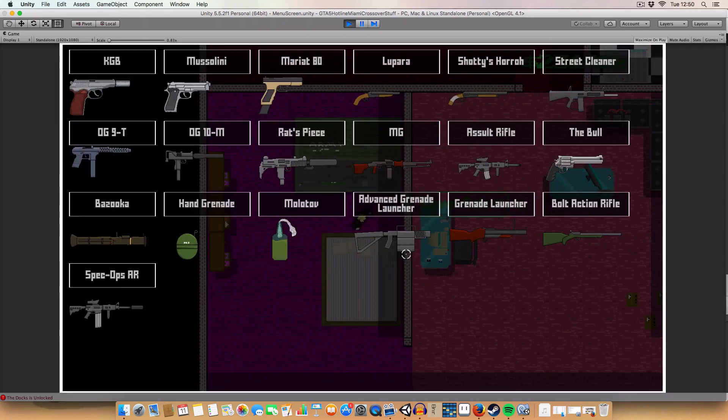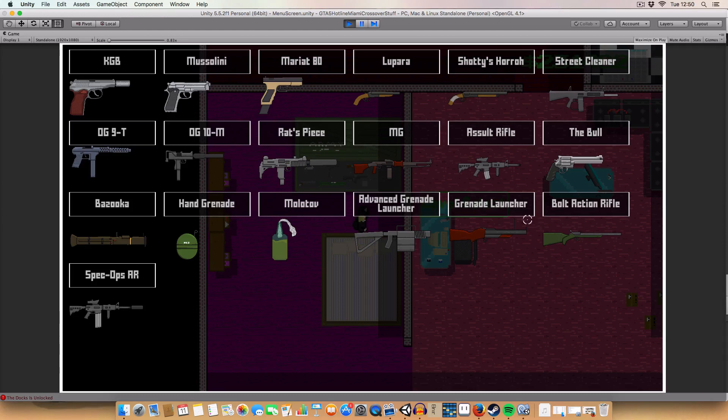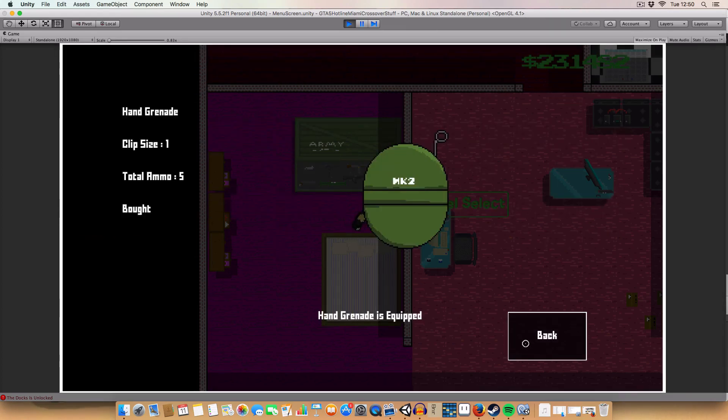Another thing I've added is other weapons basically and a new weapon select screen. So you'll see there's grenades, hand grenades, molotovs, two types of grenade launcher, a bolt action rifle and a spec ops assault rifle. And the original spec ops assault rifle has been changed to a normal assault rifle. I'll just give you a quick demo of how those work.